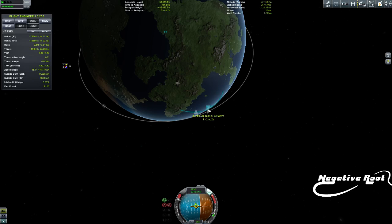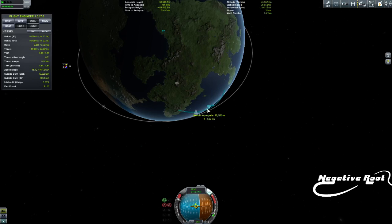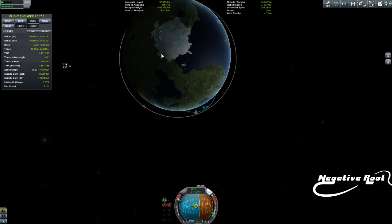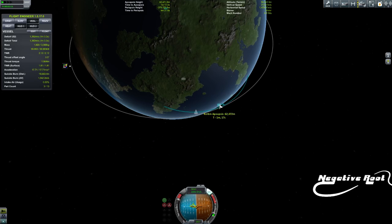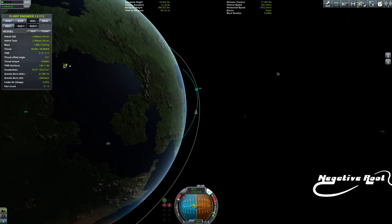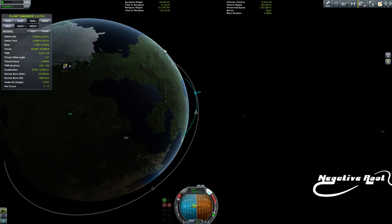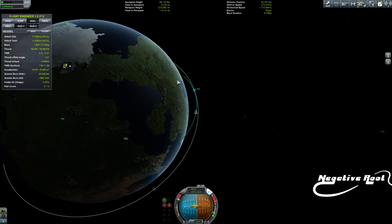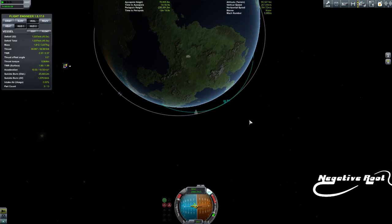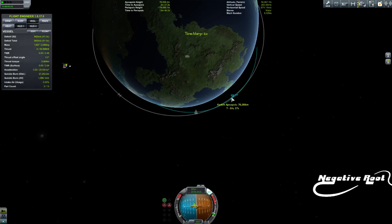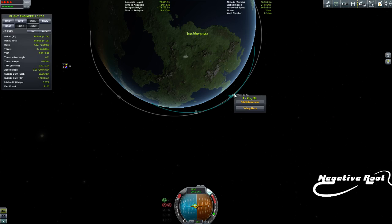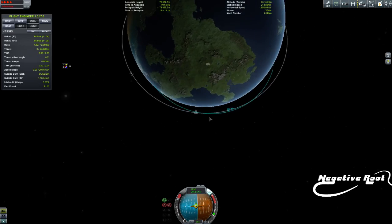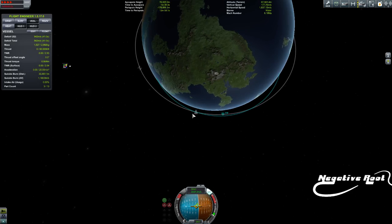If you thrust in the prograde direction, it will lift your apoapsis — the highest point you're going — because an orbit isn't just going straight up. An orbit is balancing the centripetal forces — the forces that throw you to the outside of a car when you go around a corner too fast — against the forces of gravity. Right now we're going so fast in a circle that the centripetal forces are completely cancelling out the force trying to pull us back to the planet. That's what an orbit is. By burning in the prograde direction we go a little bit faster, which lifts that point further out.